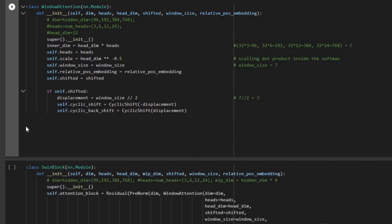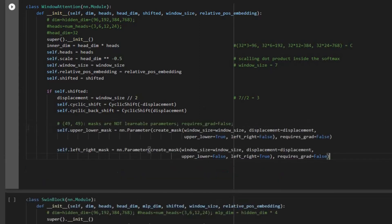For masking, we are adding these four lines of code. One important point to consider is that when we are creating the masking, the parameters are not learnable — that's the reason that require_grad is set to False.